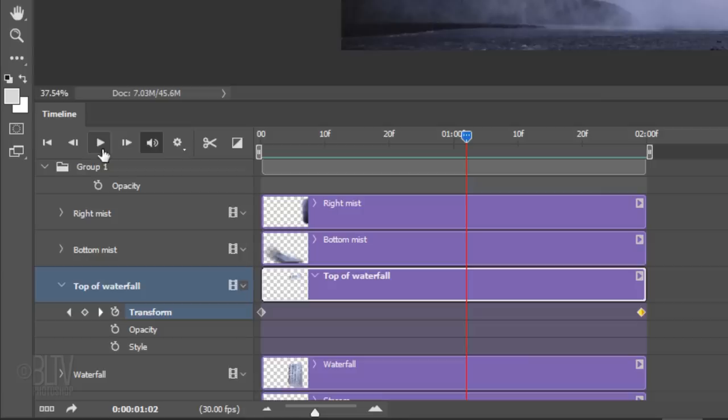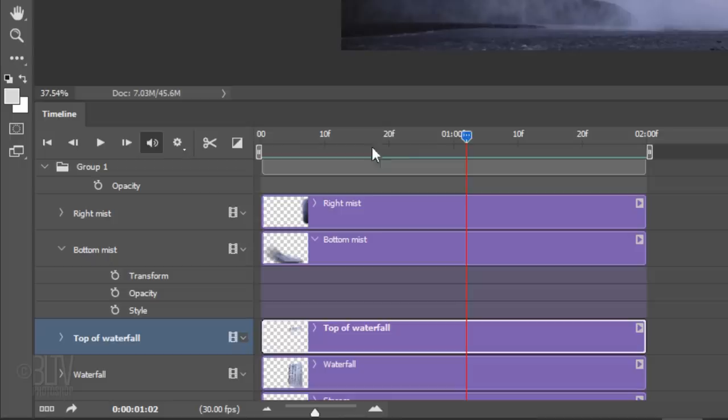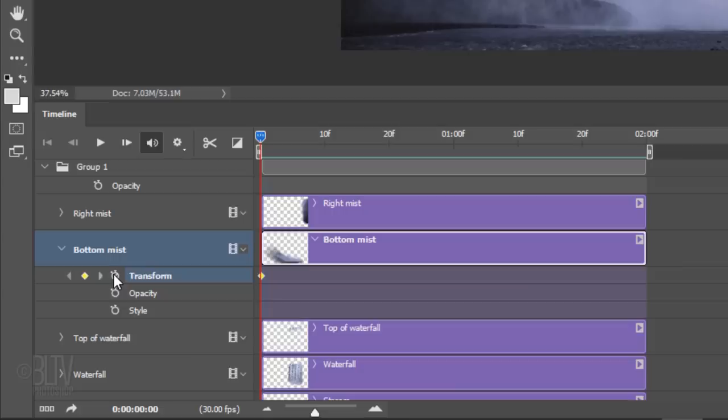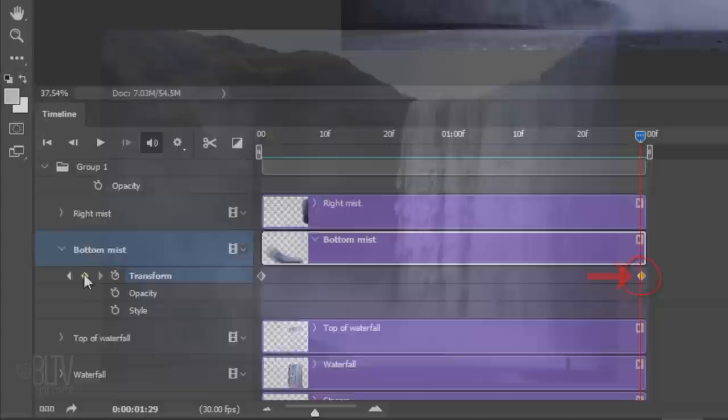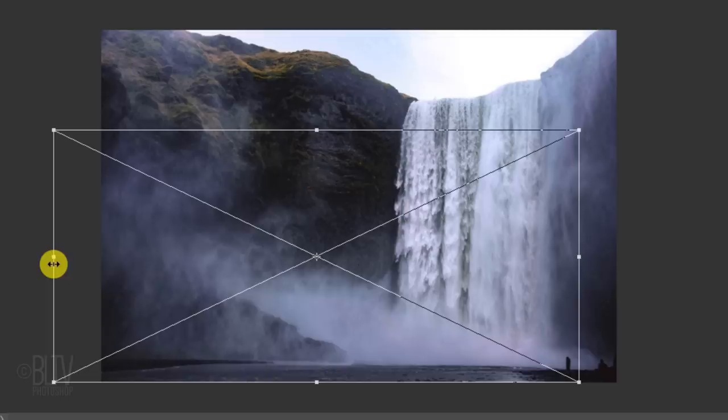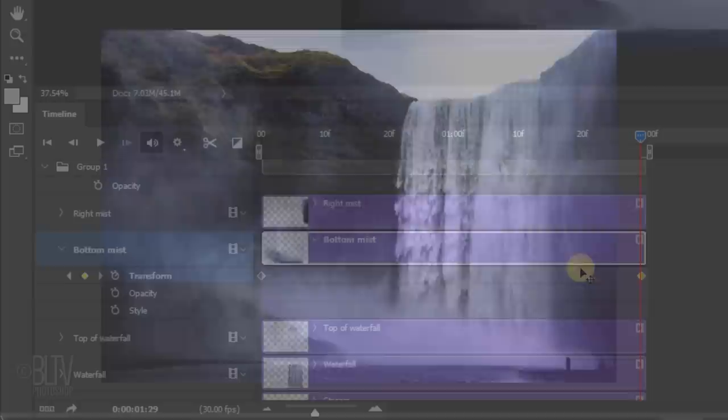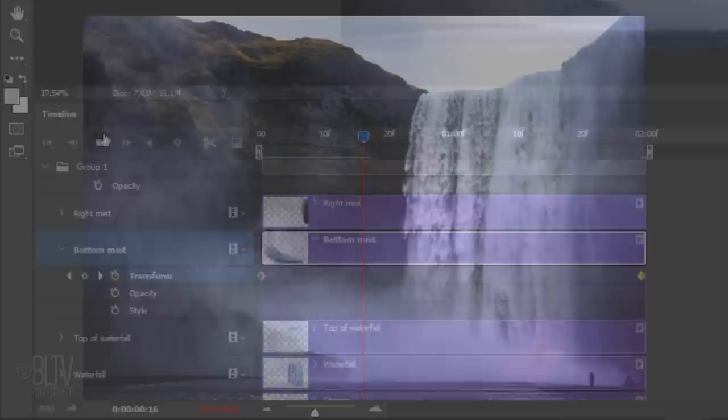Collapse the top of the waterfall properties and open the bottom mist properties. Drag the Time Indicator to the first frame and click the stopwatch icon to create the first keyframe. Drag the Time Indicator to the last frame and click the diamond-shaped icon to create the last keyframe. Open your Transform Tool. Drag the left side of the bounding box to the left and the right side to the right just a little. Then press Enter or Return. Click the Play button to preview the animation.